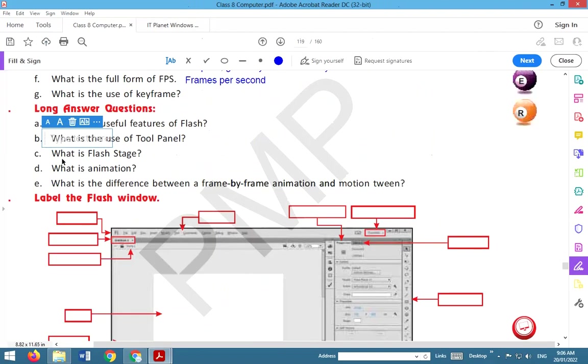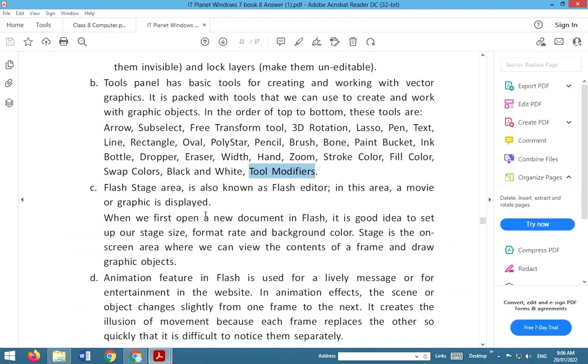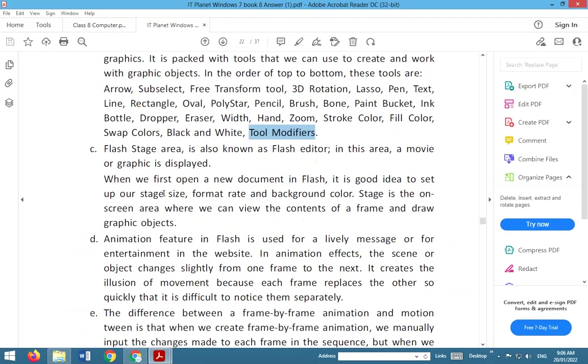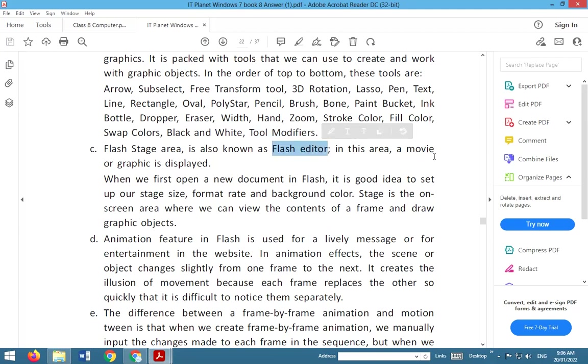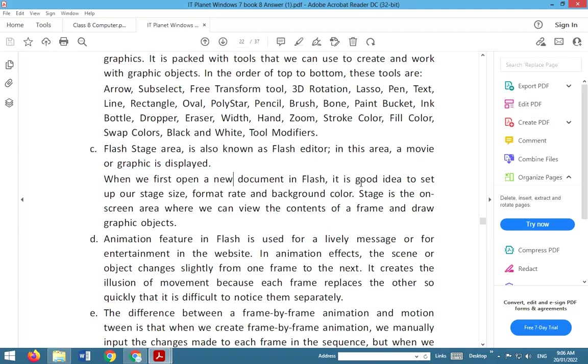Next question: what is Flash Stage? Flash Stage area is also known as Flash editor. In this area a movie or graphic is displayed. When we first open a new document in Flash, it is good idea to set up our stage size, format rate and background color. Stage is the on-screen area where we can view the contents of a frame and draw graphic objects.